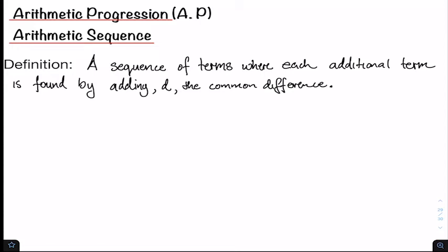Welcome back to another video presentation brought to you in part by the Pro Mathematics Academy. In this video we'll be looking at what we call arithmetic progressions, or AP for short, otherwise called an arithmetic sequence.